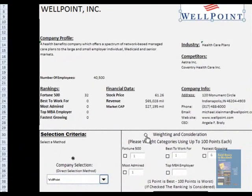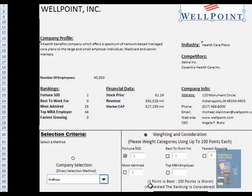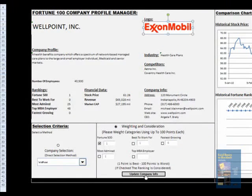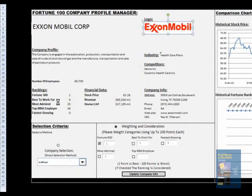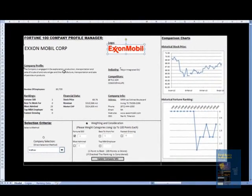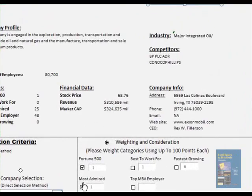Now if I go to the second selection criteria — weighting and consideration — if I give maximum importance to Fortune 500 ranking, as you see, one point is best and 100 points is worst. If I update company info, it gives me ExxonMobil as the Fortune 500 company and it is updated here, giving all the information as I described.